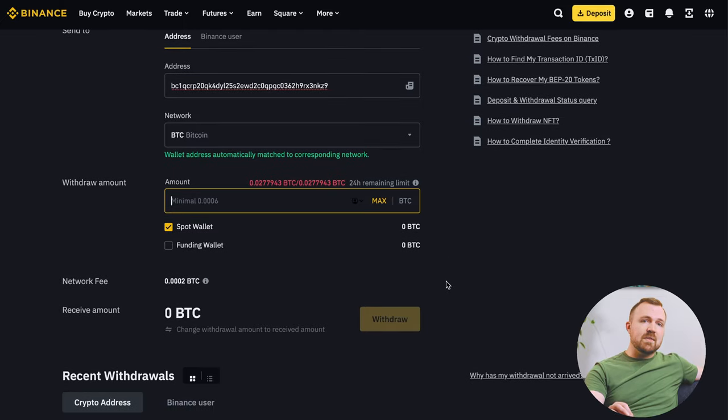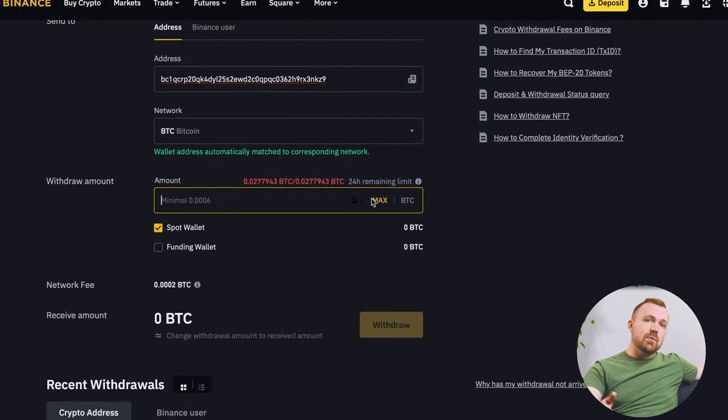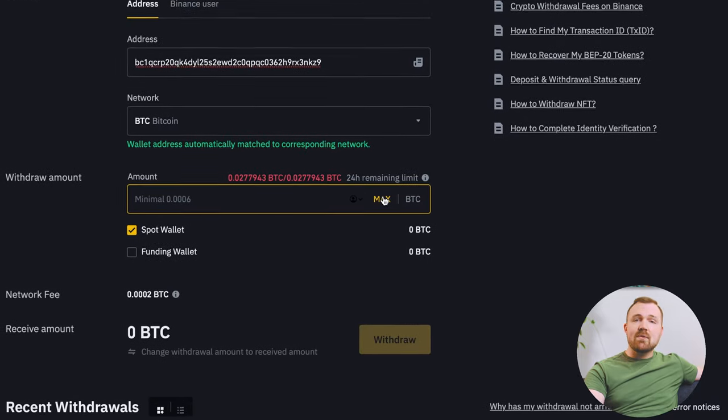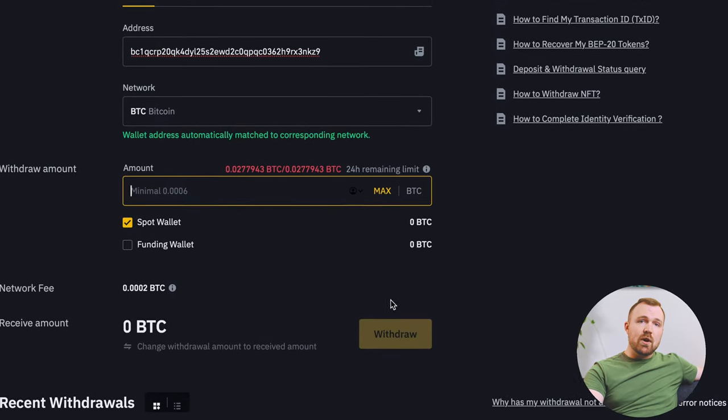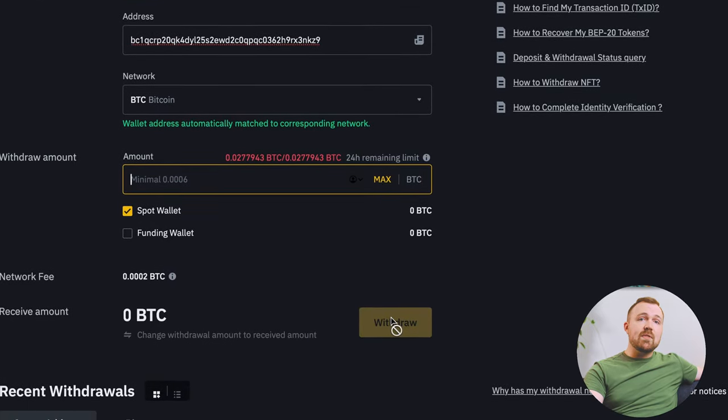Now, getting back to the withdrawal: we can enter a specific value of Bitcoin or choose Send Max, which will send everything available. Click withdraw and complete the Binance security verification process. Once the transaction is confirmed, you'll receive your Bitcoin at your Trezor address. And that's it — you've now taken 100% ownership of your crypto. If you control the keys, you control the coins. Now the control is yours.